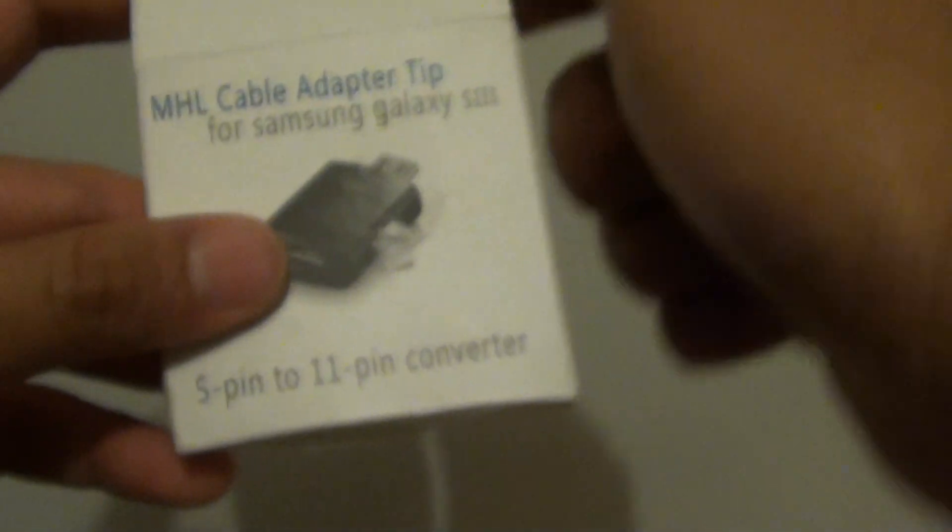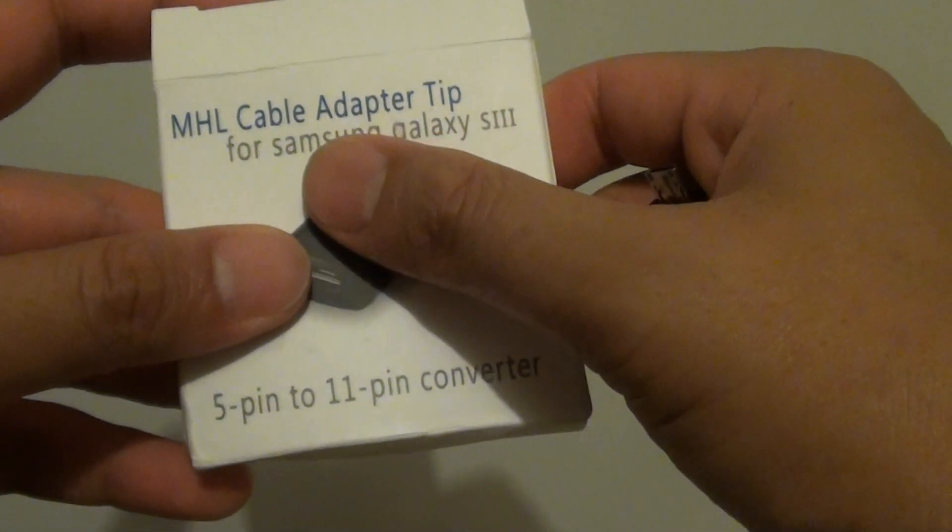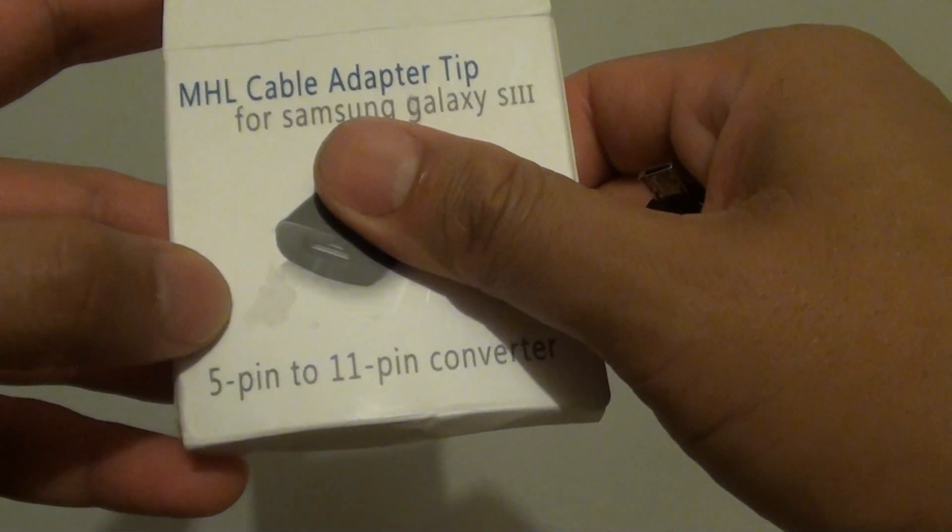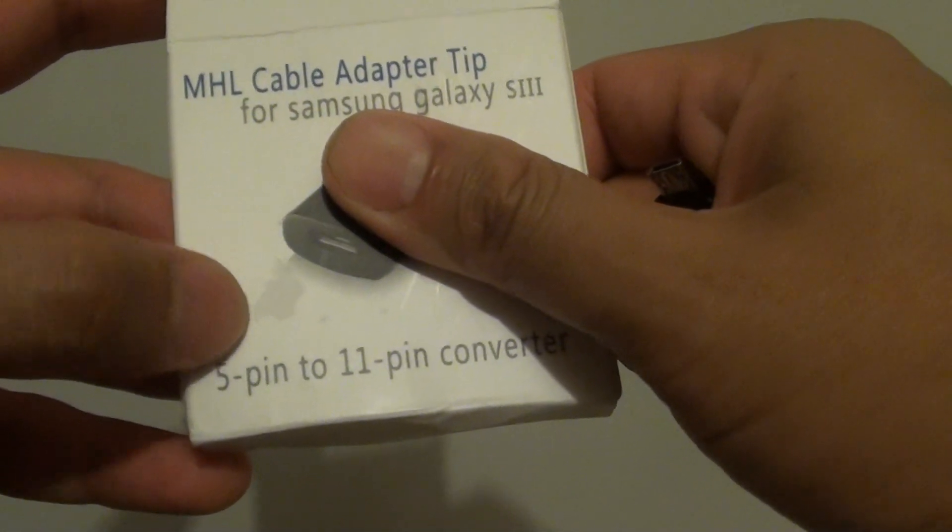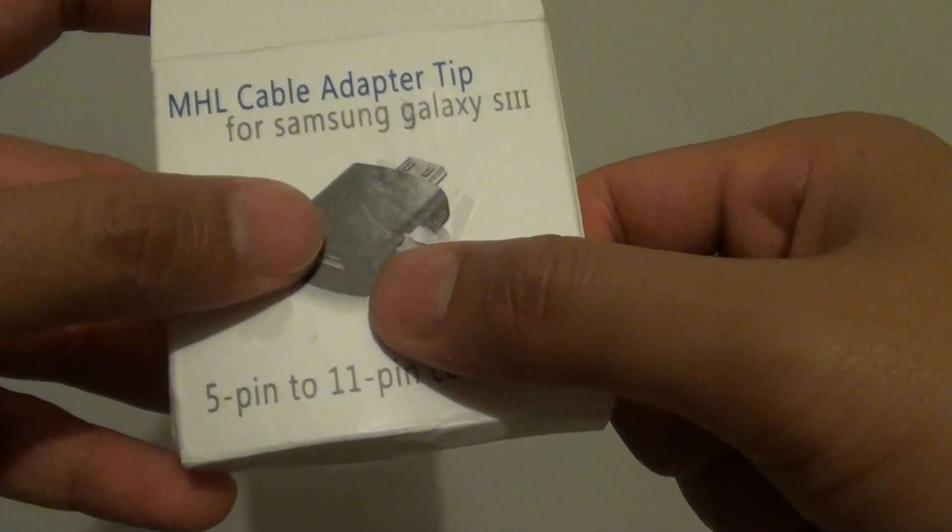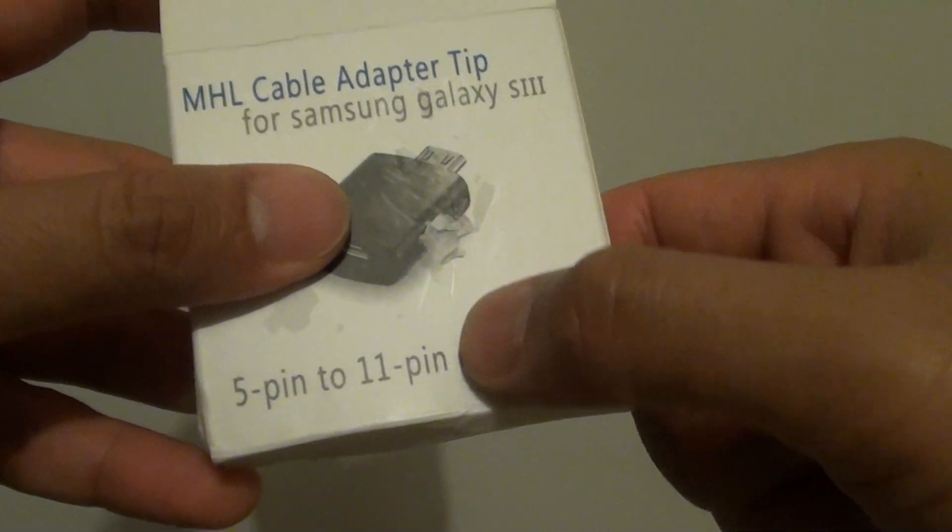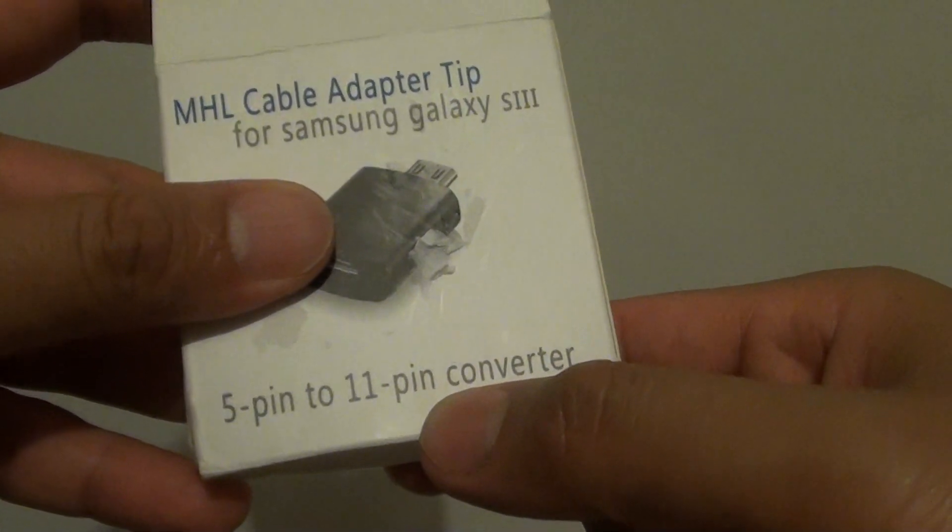The problem is with the old cable. When it's used on the S2, it uses a 5-pin model, and now moving to the Samsung Galaxy S3 and S4, it uses an 11-pin model.